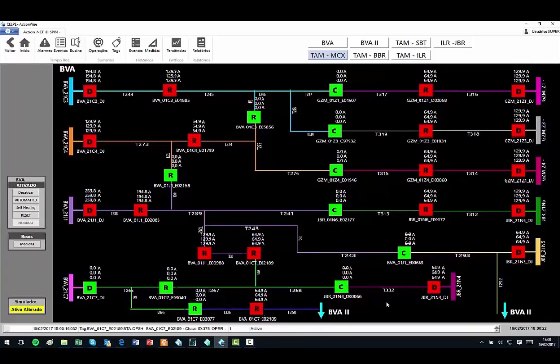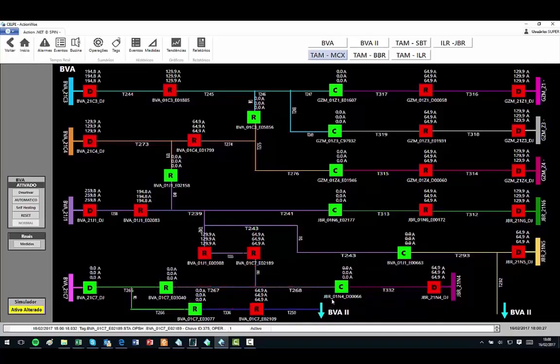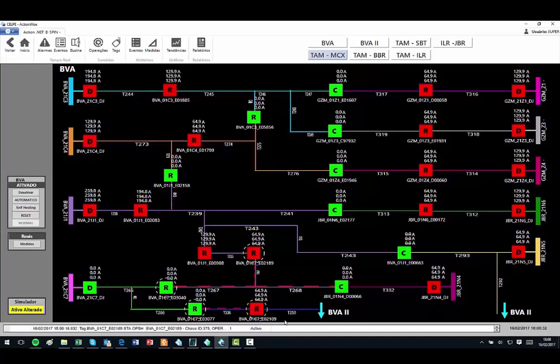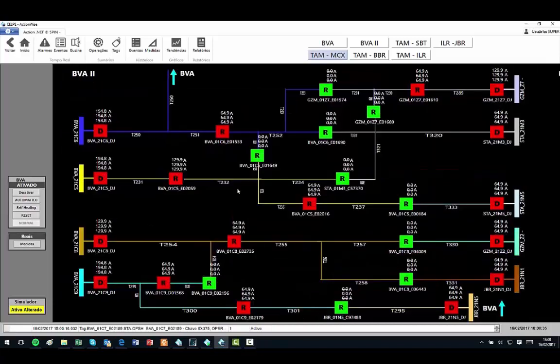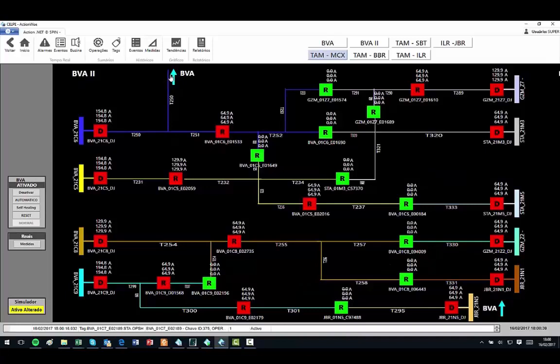This system is already operational in this utility and in another utility of the same group. Beyond features presented here, the system has several others that make it an excellent choice for the improvement of the quality indicators of your company. For more information, contact SPIN.